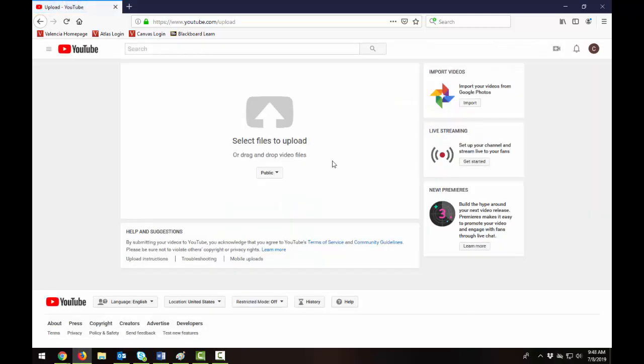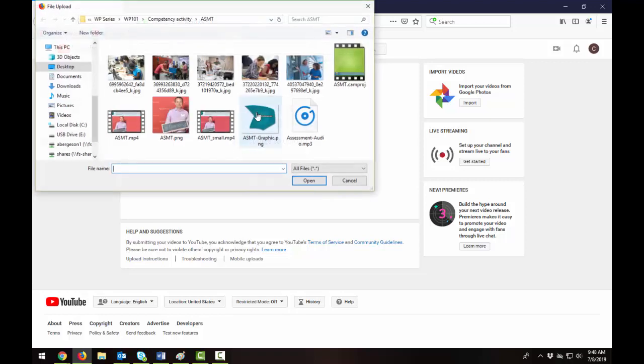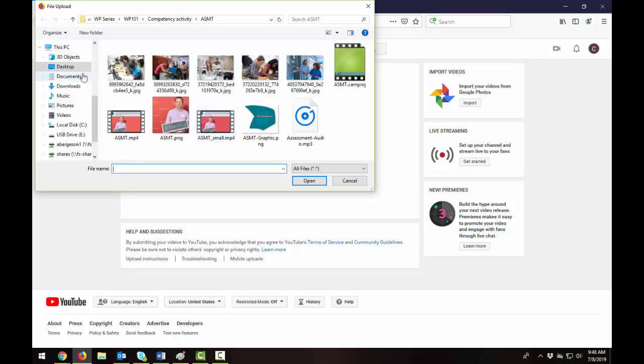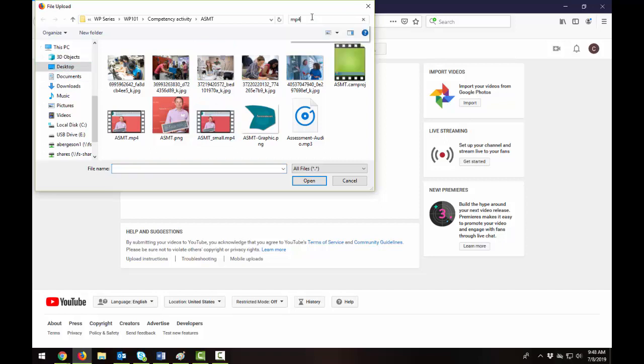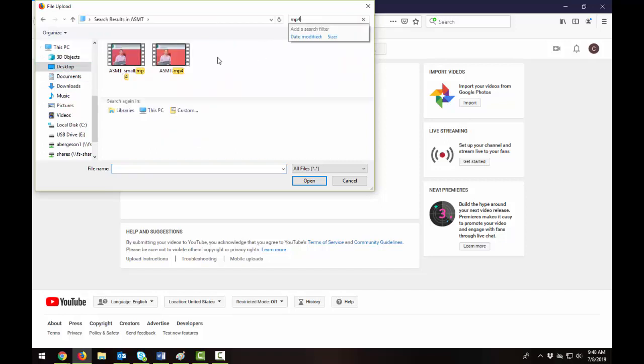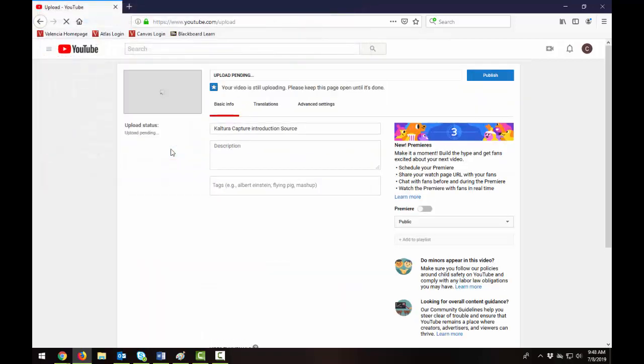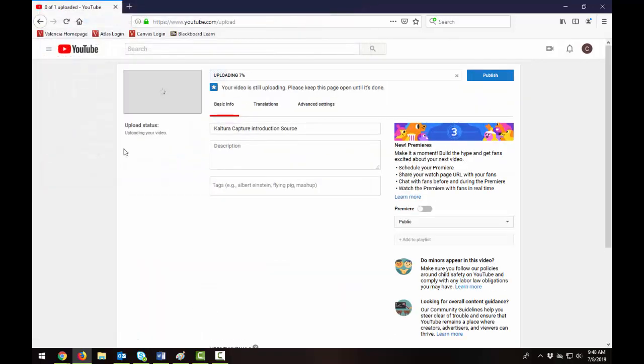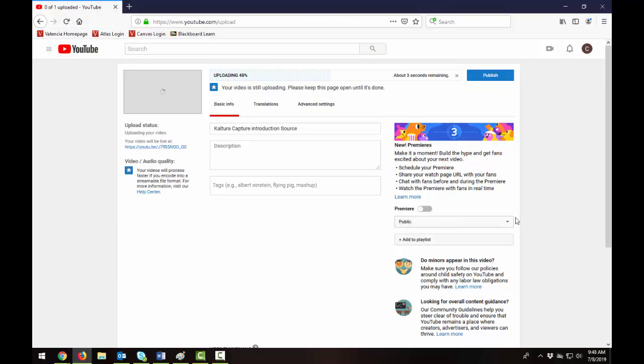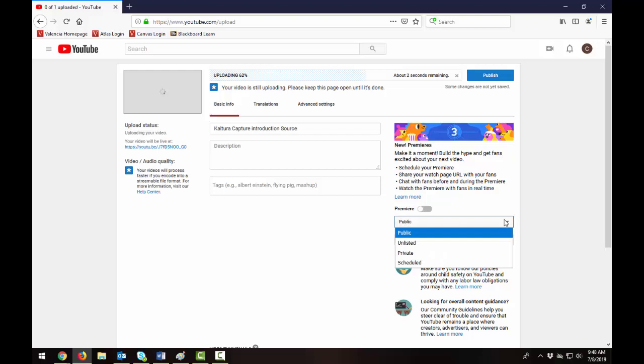and if you already have your video created you're just going to click on the arrow and I'm going to locate one of my videos and by default it's going to be a public video so you can always change